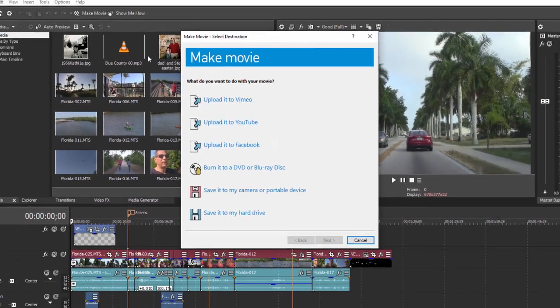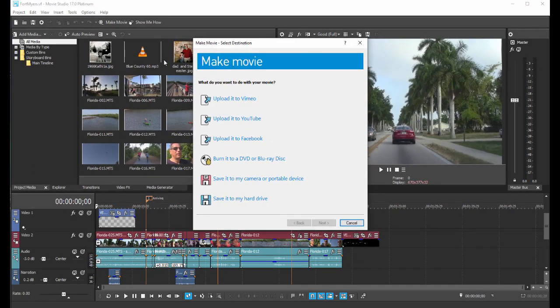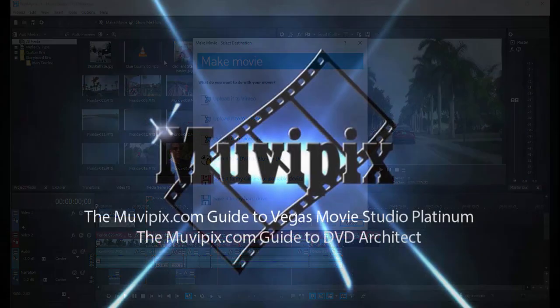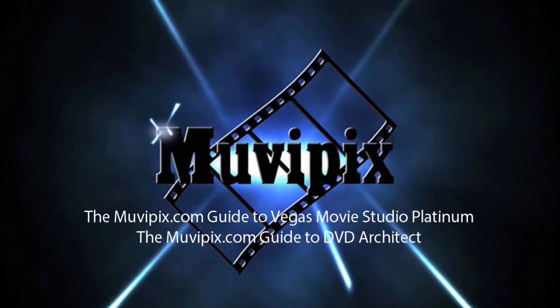And that's pretty much it folks. We've reached the end of the road. There is so much to know about this program. I love Vegas Movie Studio Platinum. It's one of the most advanced among the consumer video editors out there, and there's a lot to learn.